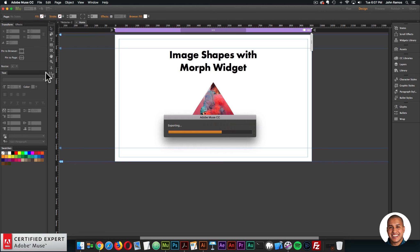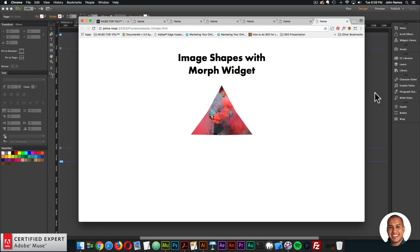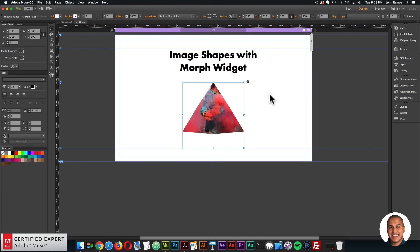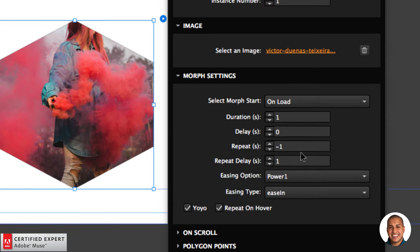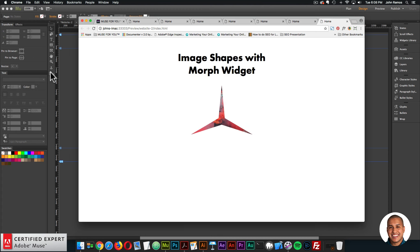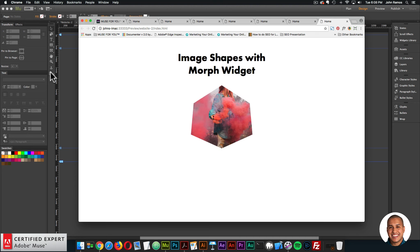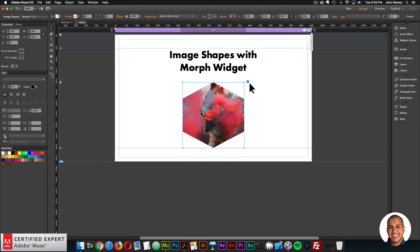If I preview with repeat set to negative one, it'll play forward and back, forward and back — infinitely repeating. That could be an interesting effect if you want morphs to infinitely repeat on the page. You can also set a repeat delay — if I enter one second, it takes one second before morphing forward, then waits one second before morphing back. So you have a lot of control over how the morph occurs.